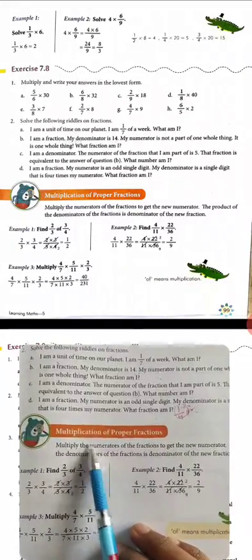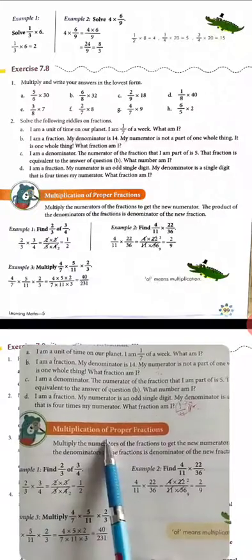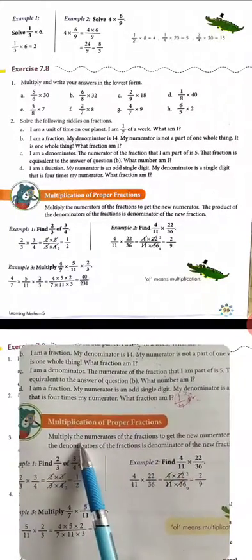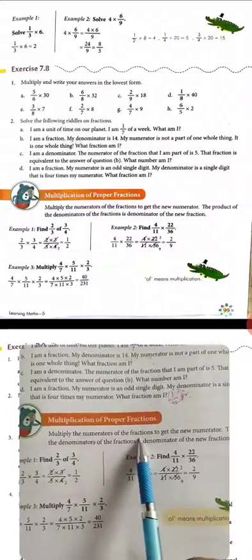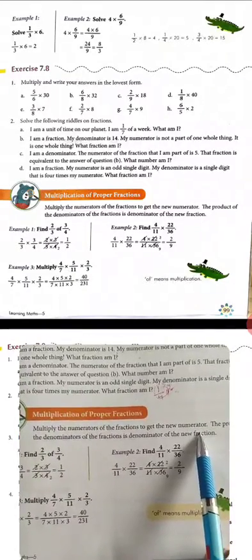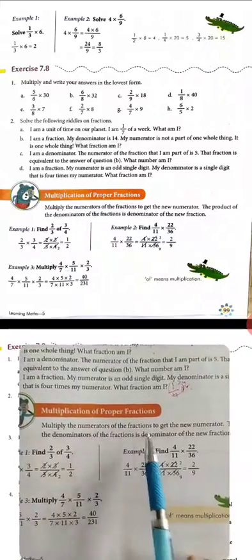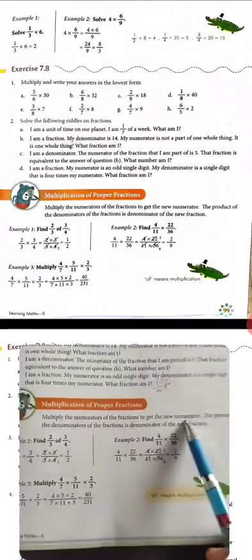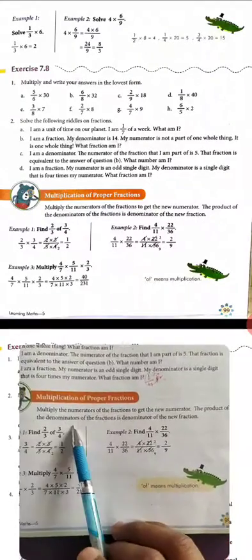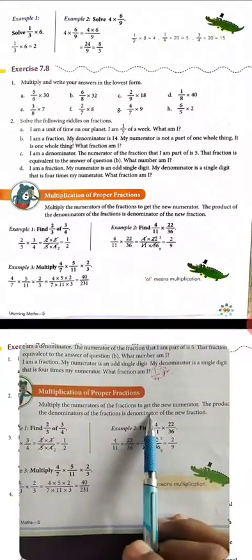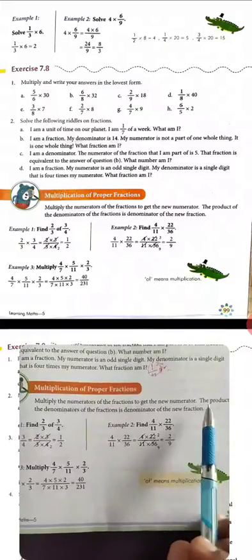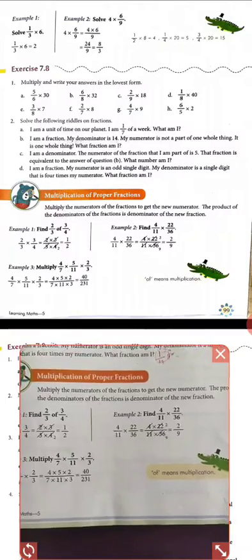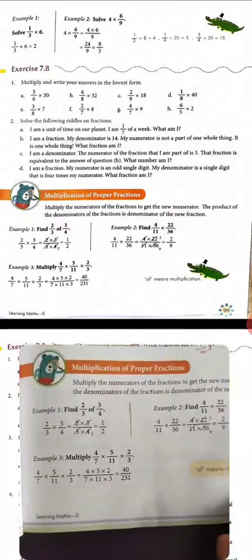Before starting the exercise, we will all discuss multiplication of proper fractions. When we multiply the numerators of the fractions, we get a new numerator. The product of the denominators of the fractions becomes the denominator of the new fraction, and we get a new fraction.